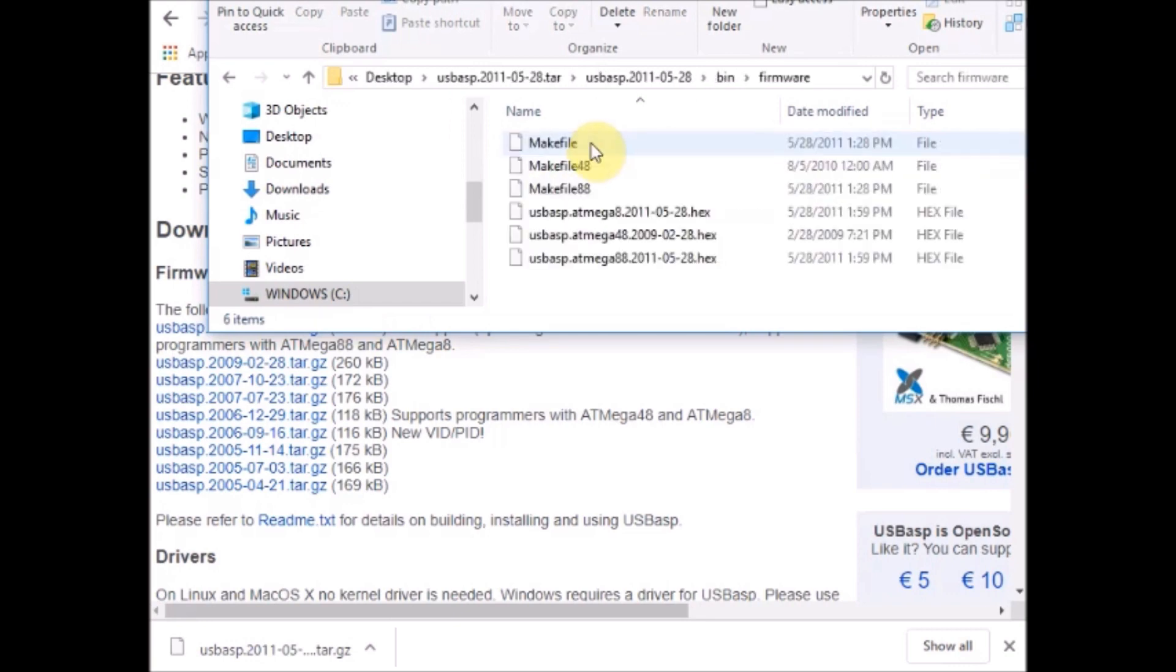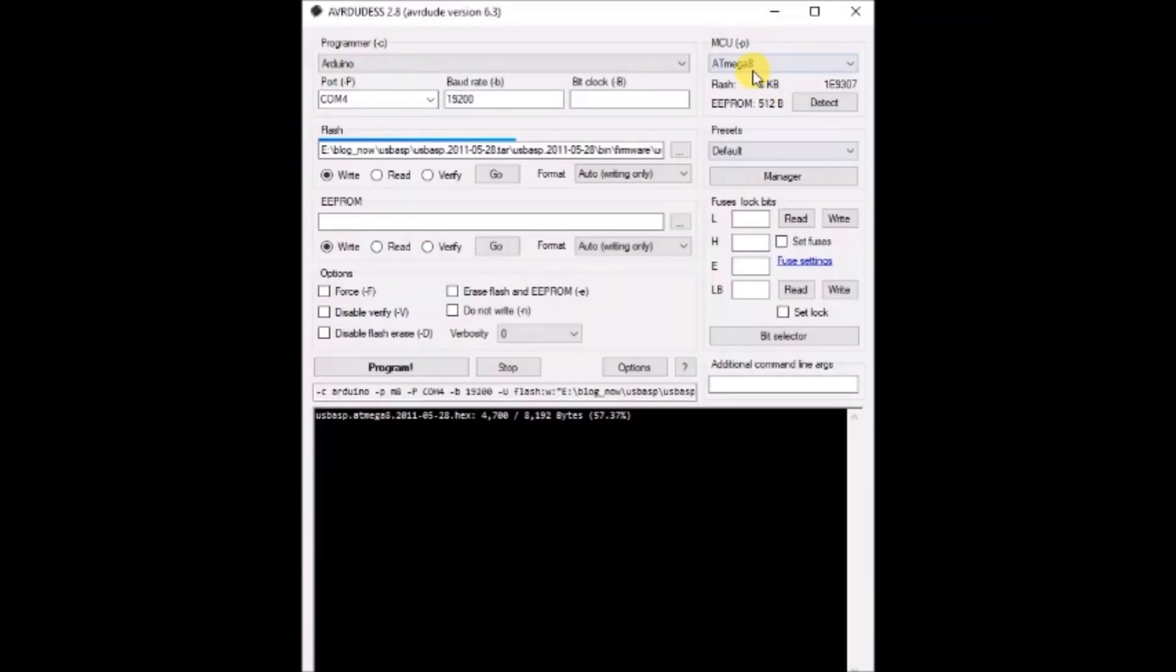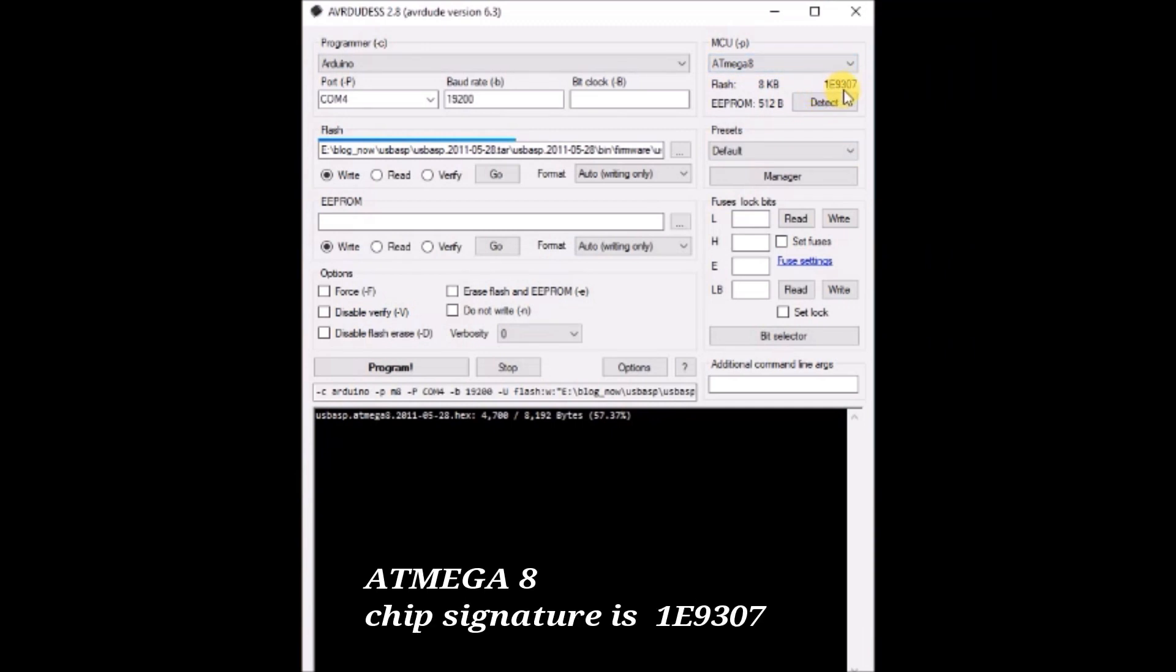Inside, from AVR duodes. As we are using ATmega 8 IC, we are selecting the ATmega 8 firmware. Now click on detect.